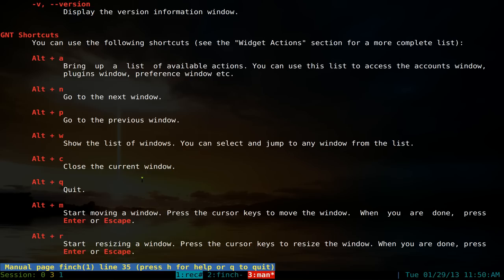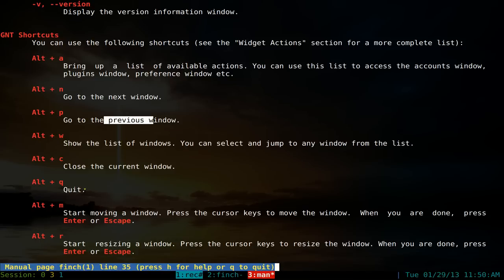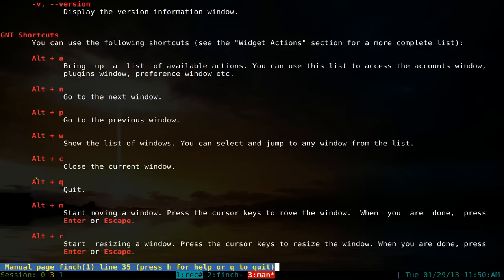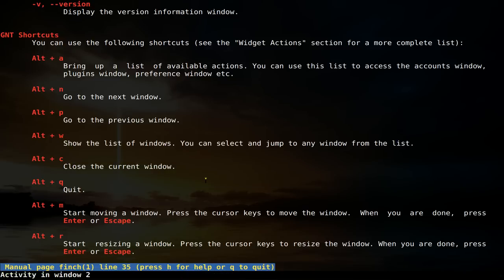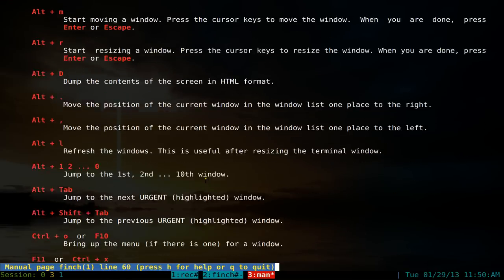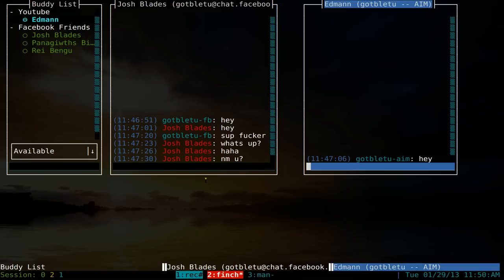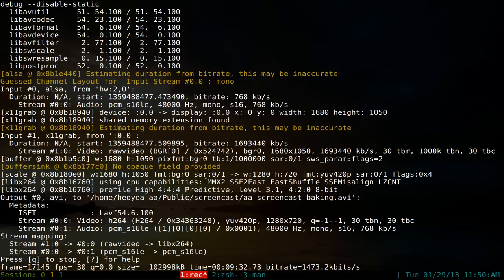To recap the hotkeys: alt and A is for actions, alt and N is next window, alt and P is previous window. Alt and C closes the current window, and alt and Q quits the whole program. That's the general overview for setting up Finch accounts and chatting from the command line. Hit alt and Q to quit when you're done.